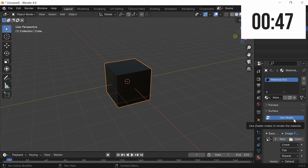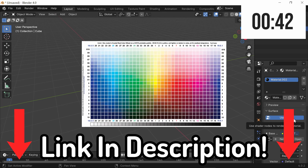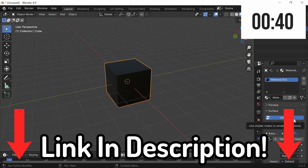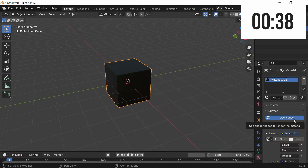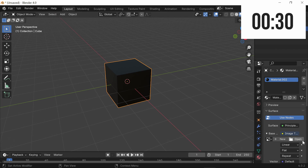You have different options when it comes to this step. What I like to do is usually just add a color palette, which I'll leave a link for in the description down below, or you can add an image that you'd like to take the colors from. For this example, I'm going to add a color palette. To do so, simply press open and open your file.